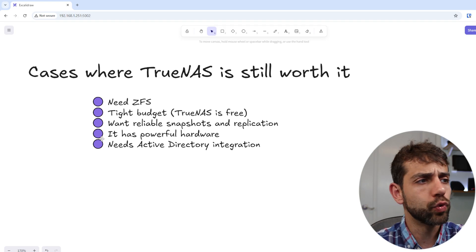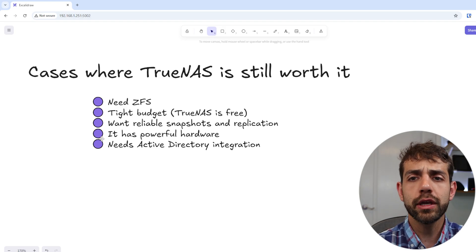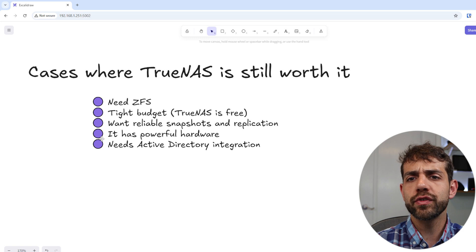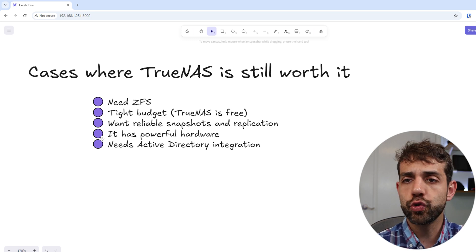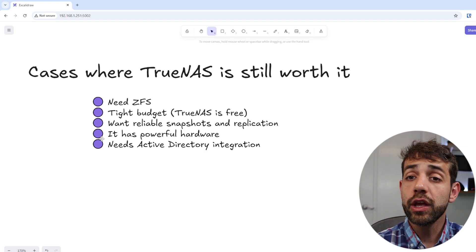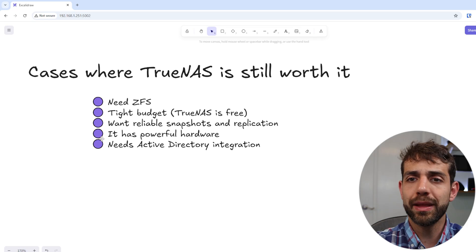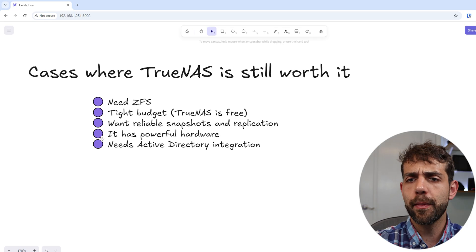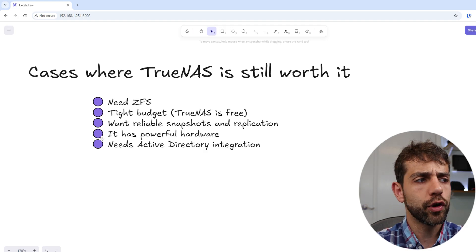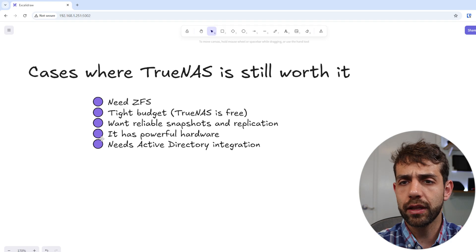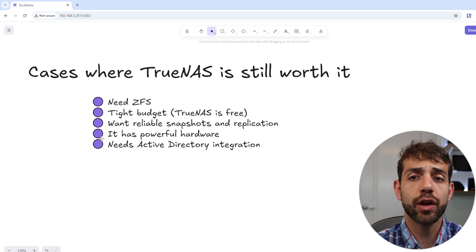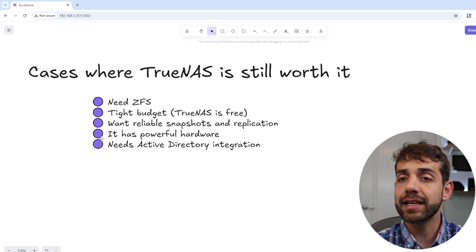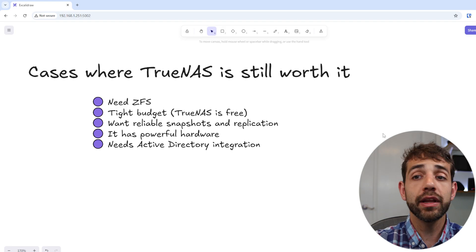If you need reliable snapshot replication, TrueNAS is really good because you can create lots of snapshots, the schedule will be working, and you know you can recover the data without any issue. If you have really powerful hardware, TrueNAS will be the best one because it will run smoothly. In principle, if you have more than 8GB of RAM memory, this will be ideal for you. And if you need Active Directory integration, if you have a company where everyone uses Microsoft and you want to integrate it, TrueNAS will be really good and easy to set up.